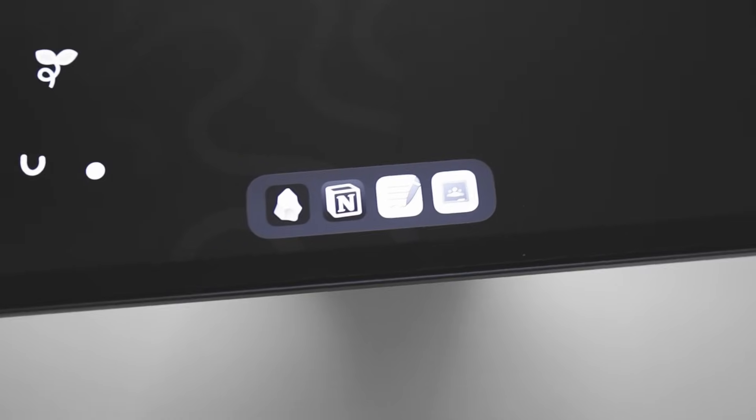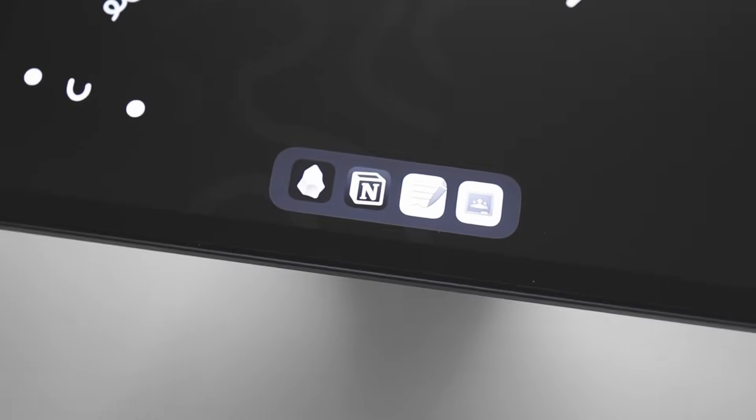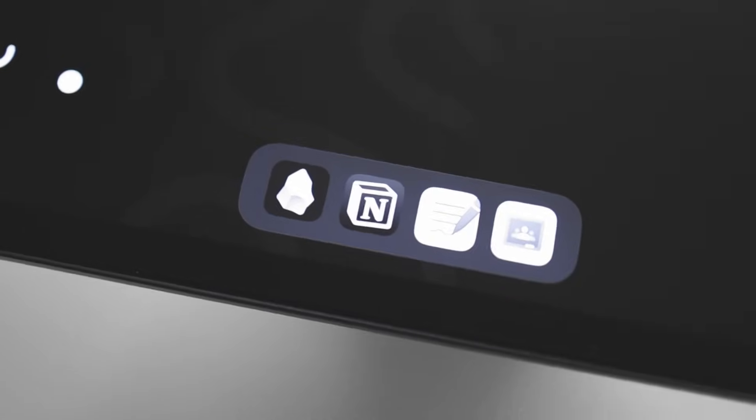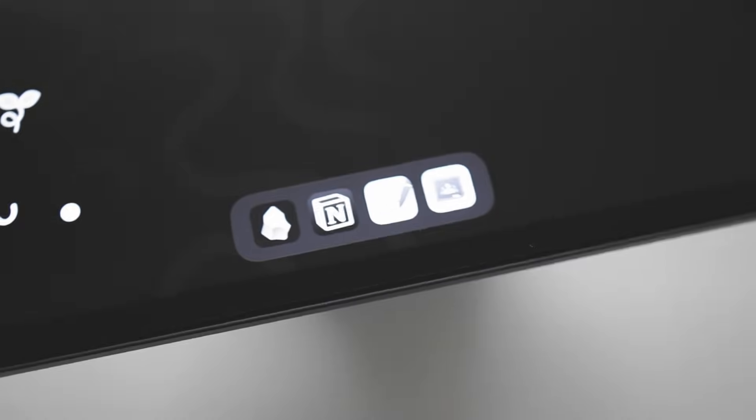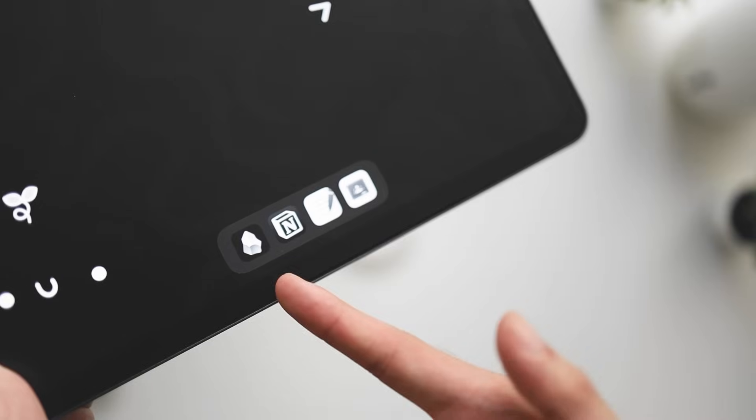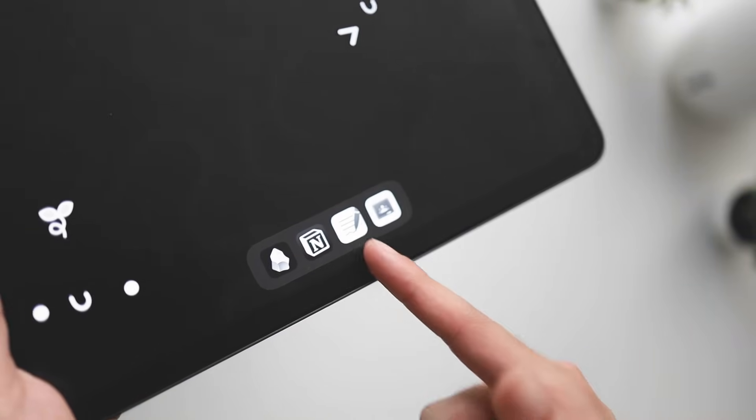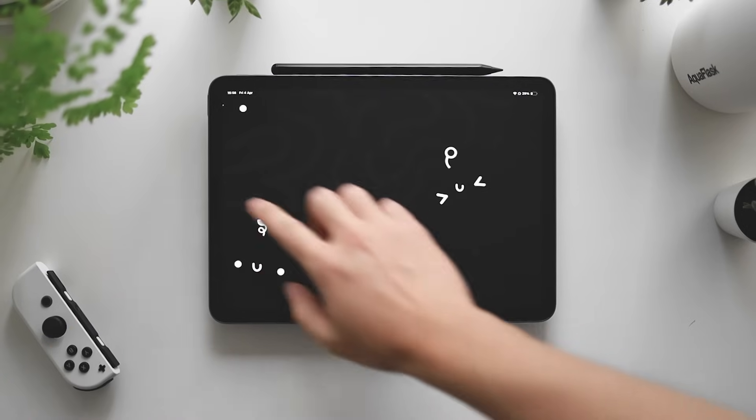Unfortunately, iOS doesn't allow you to remove the dock for some reason because Apple sucks at customization. So I just ended up using the four most used apps that I use on my day-to-day life as a student: Obsidian, Notion, GoodNotes, and Google Classroom.